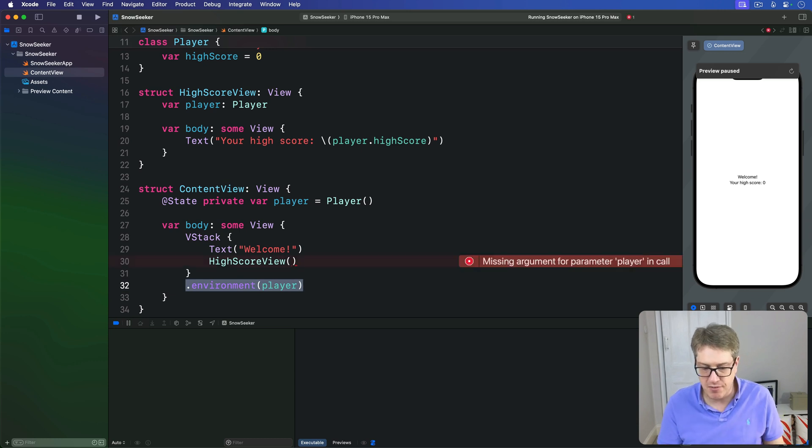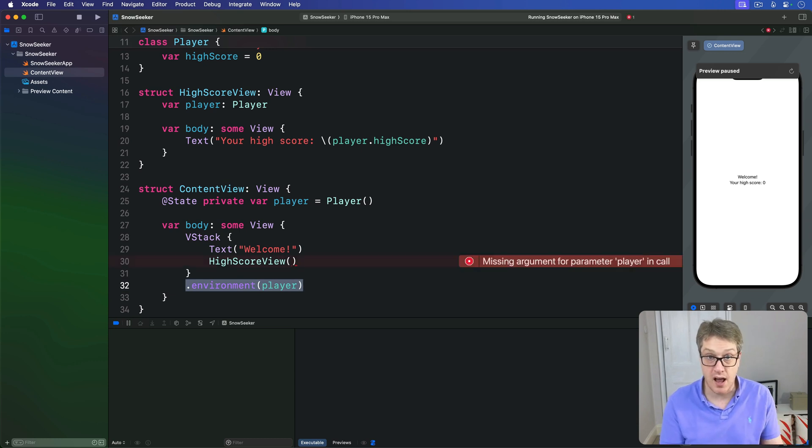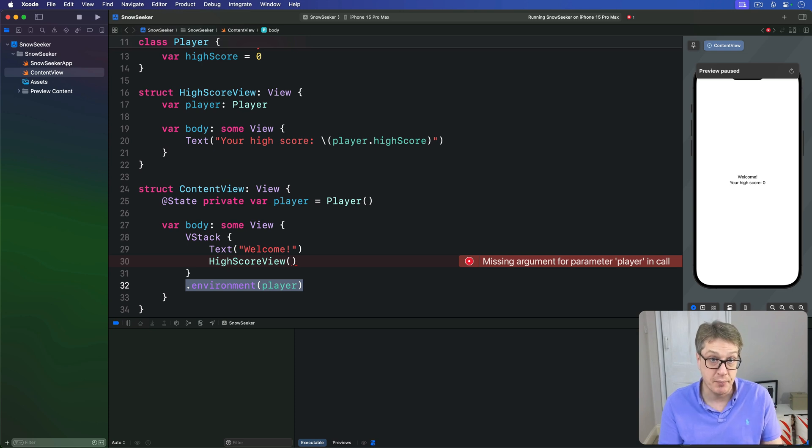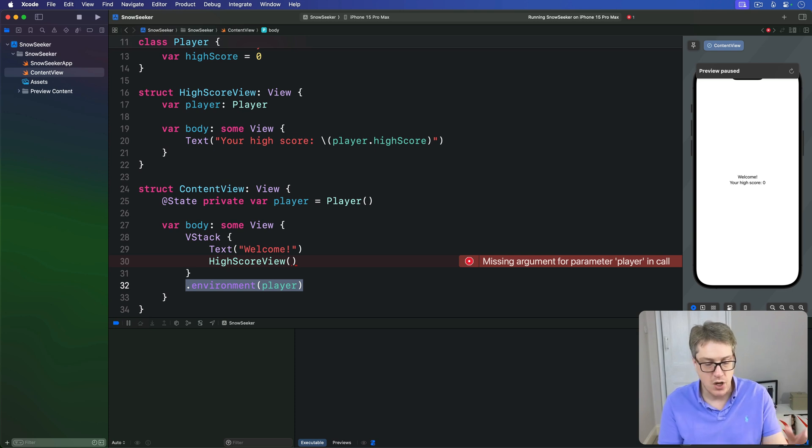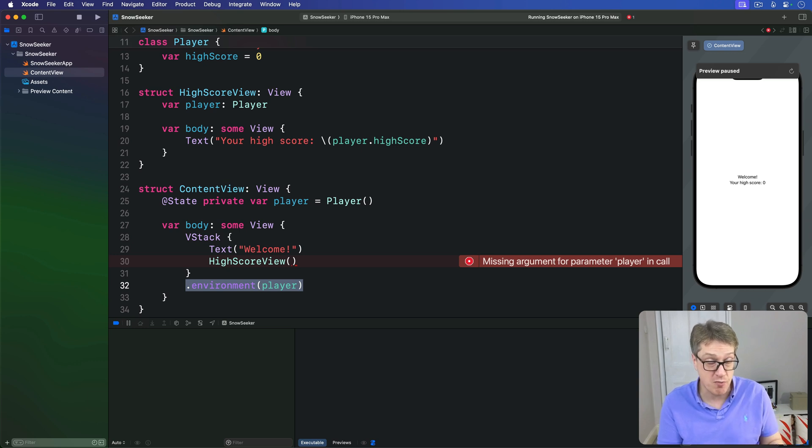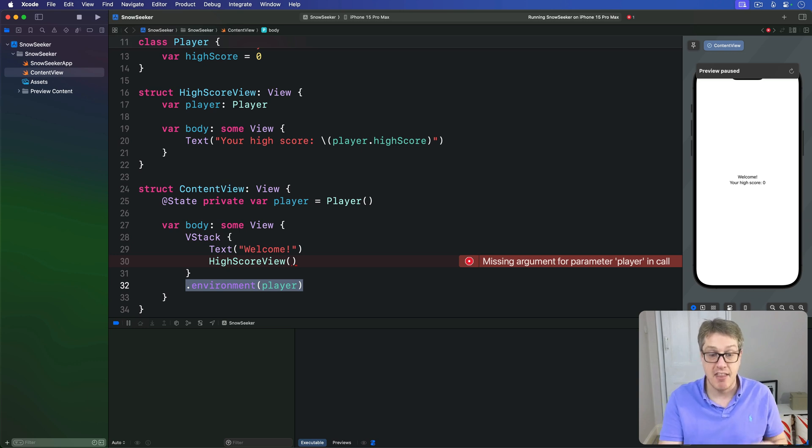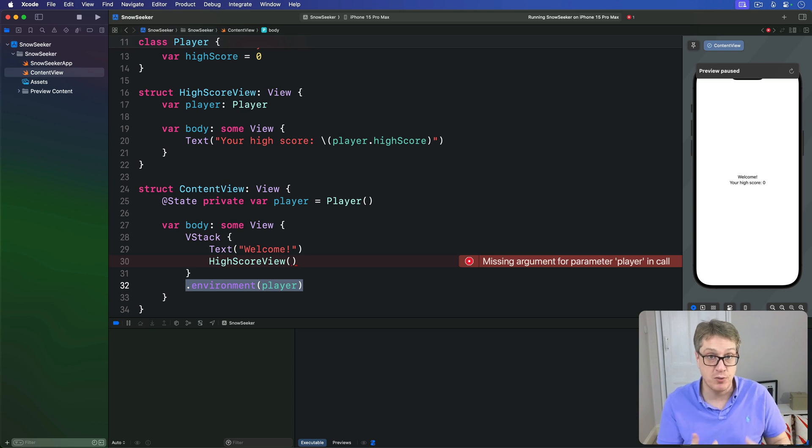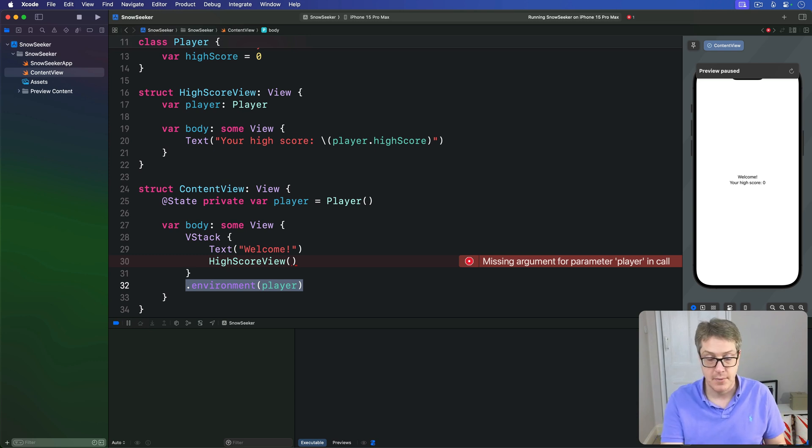This modifier is designed to work with classes that use the observable macro. Behind the scenes, one of the things the macro does is add a conformance to a protocol called Observable without the @ sign. And that's what this modifier is looking for, some kind of observable conforming type.